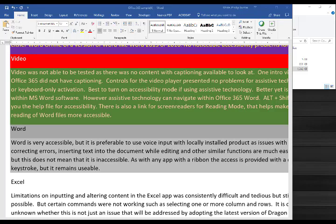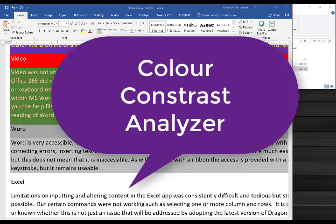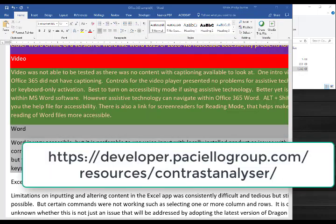I recommend that you download the Color Contrast Analyzer Tool from this website.